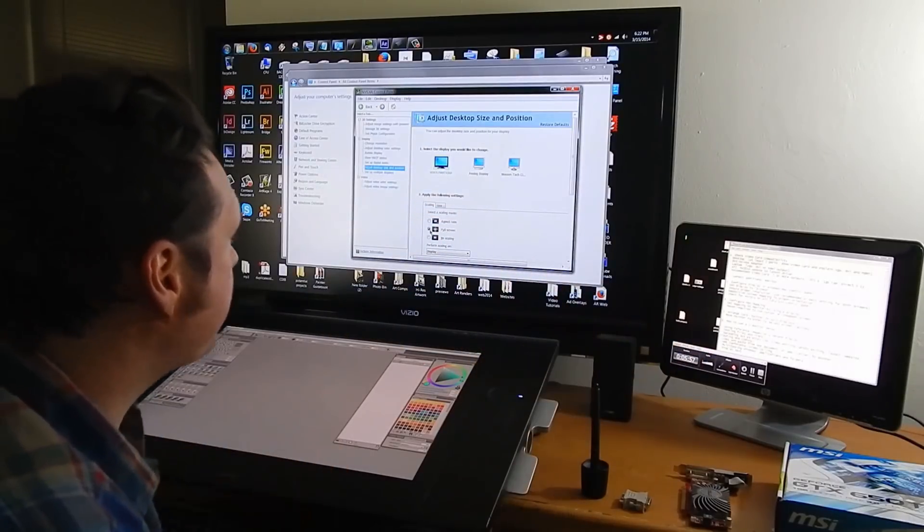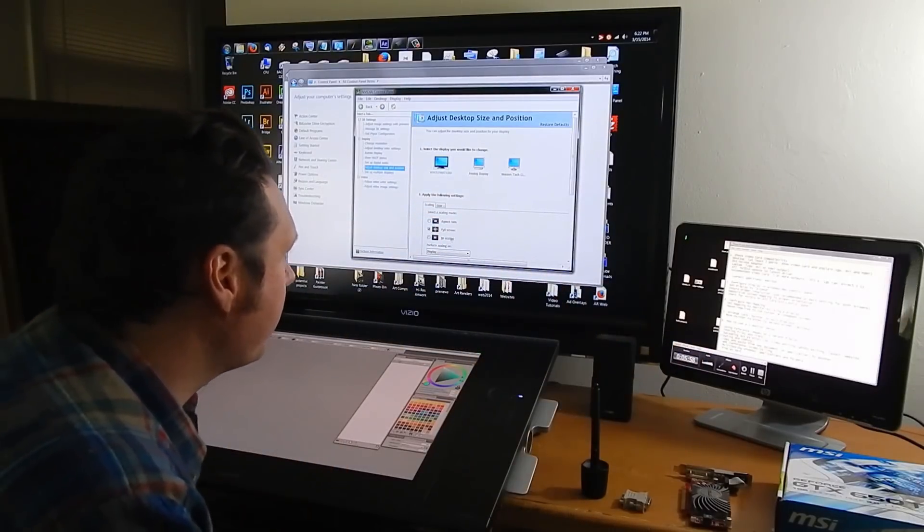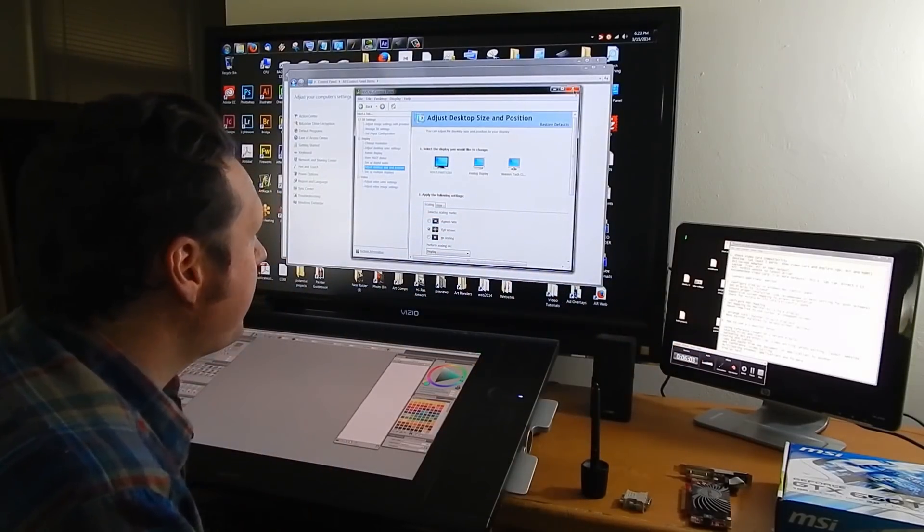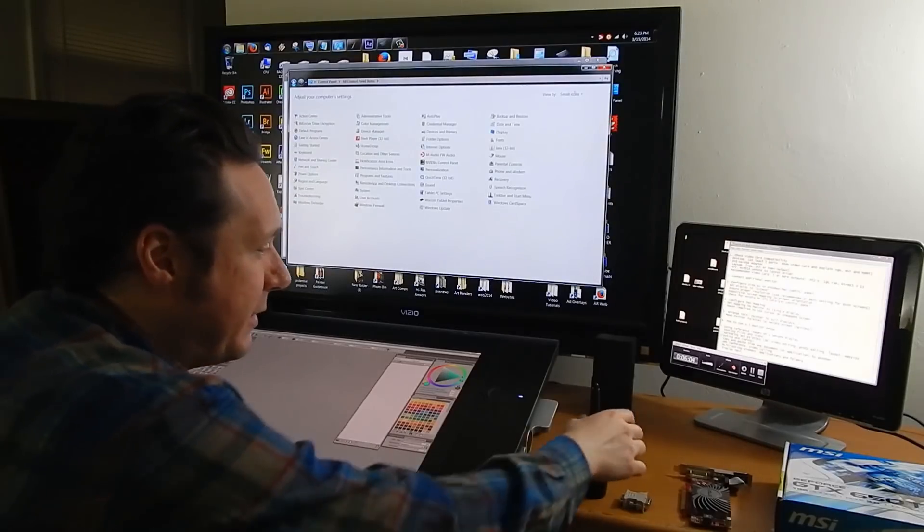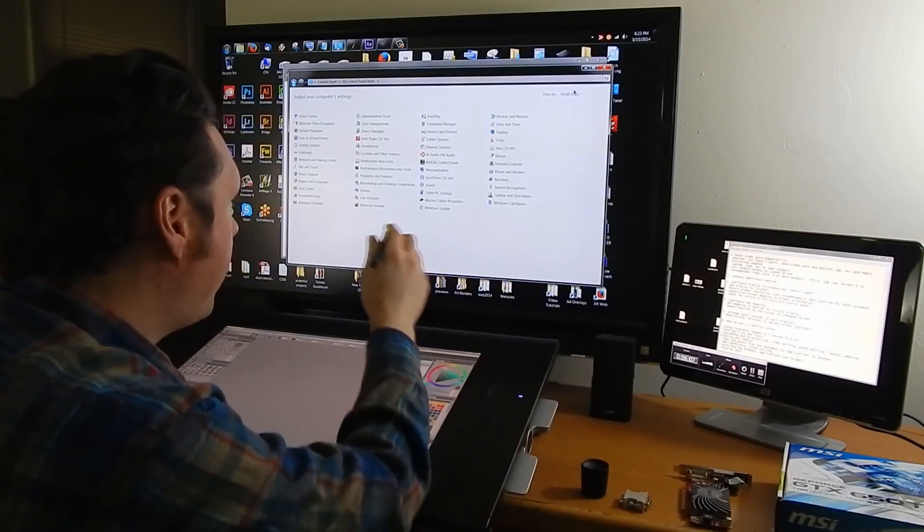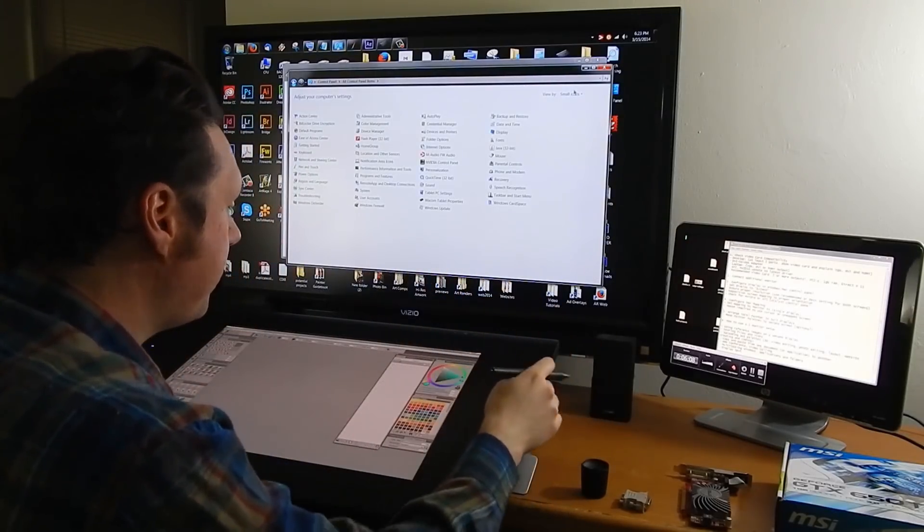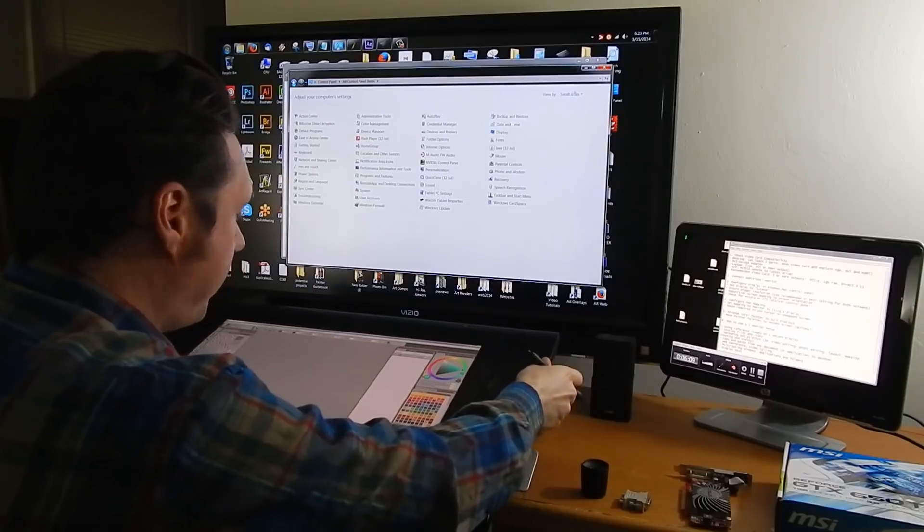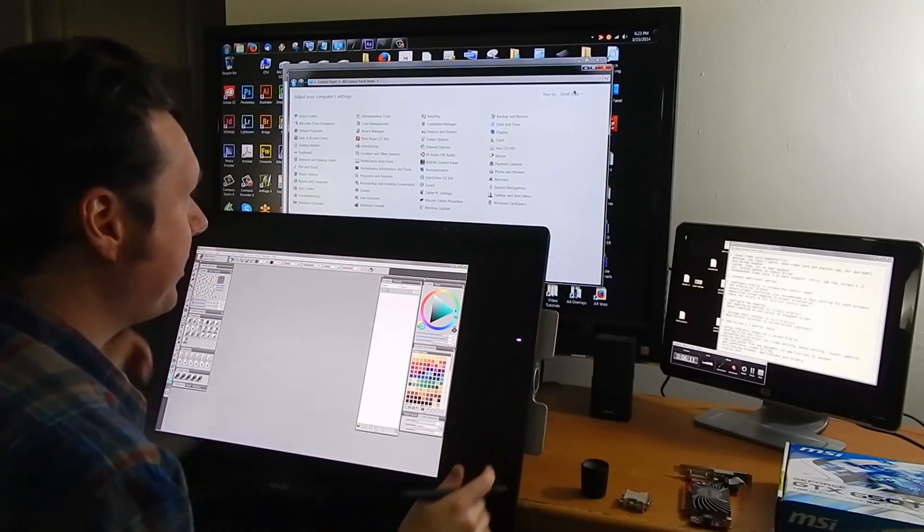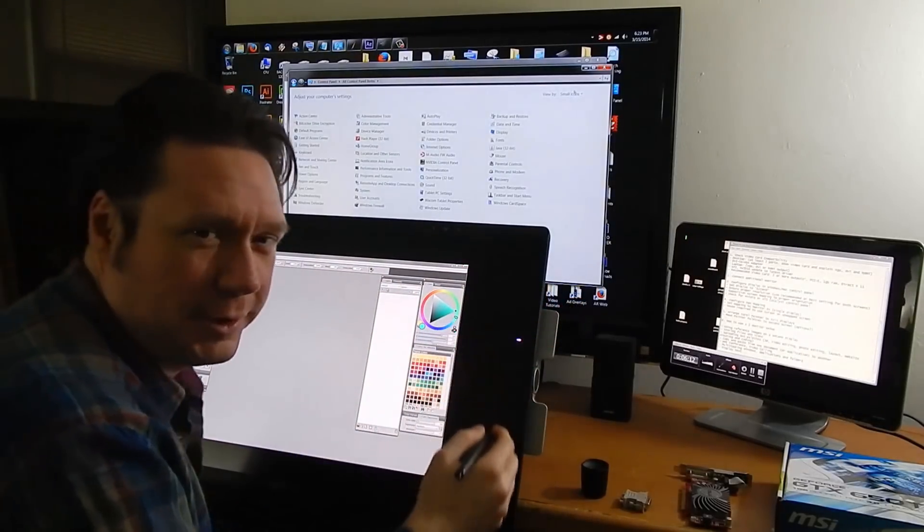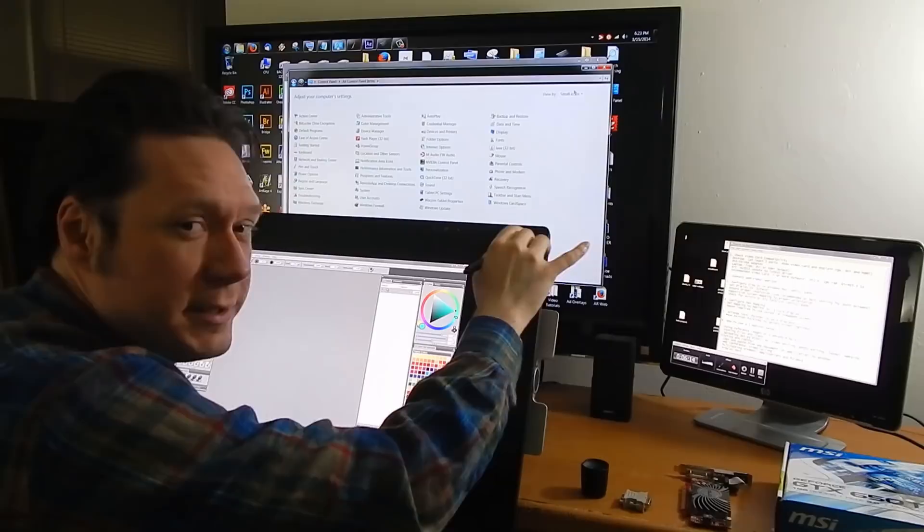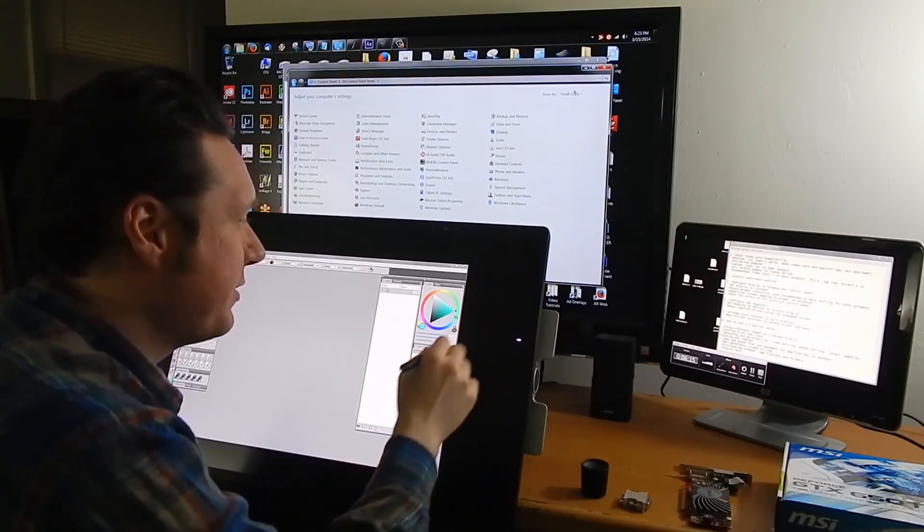Now let's take a look at mapping the pen because if you're going to be wanting to draw and paint you'll want to make sure that your tablet works on a specific screen. It doesn't work so well if you have it work on both screens because your hand gets kind of thrown off.